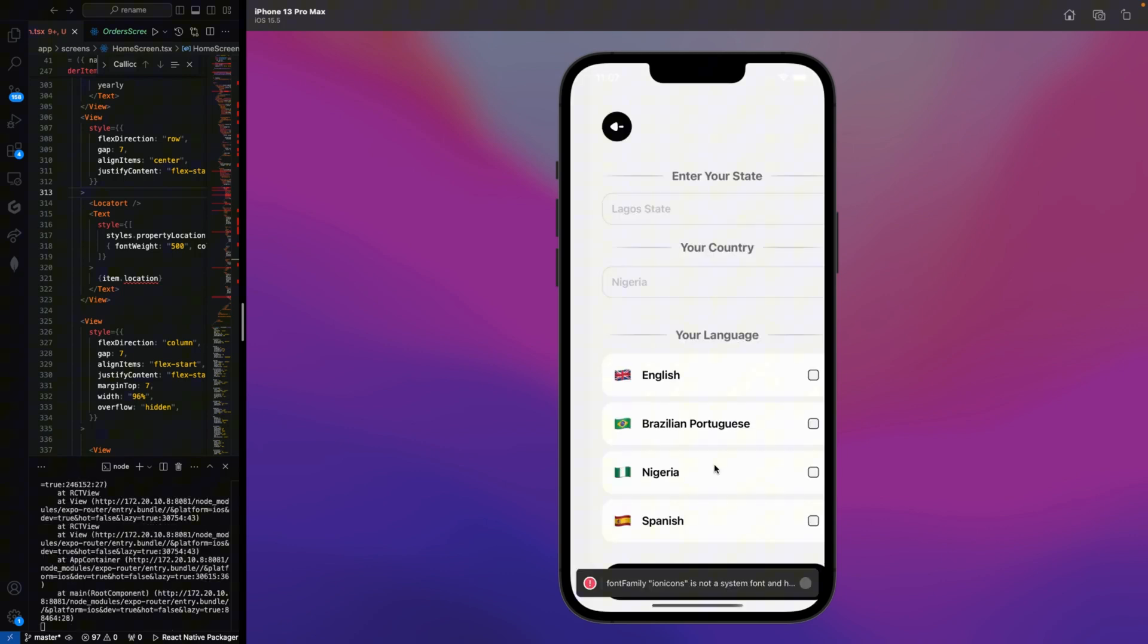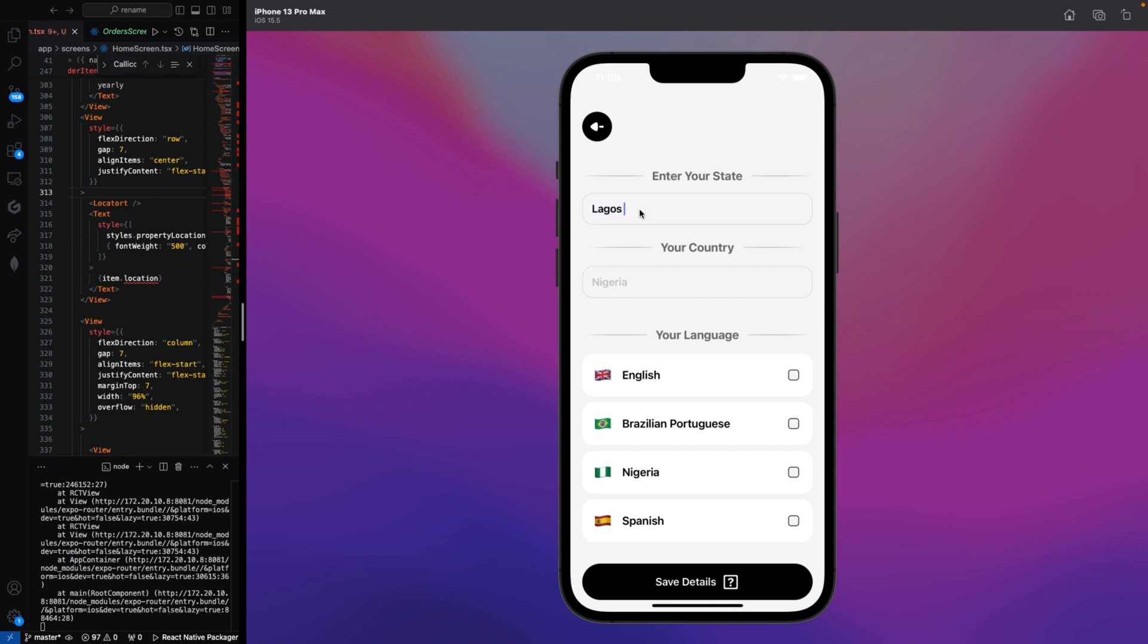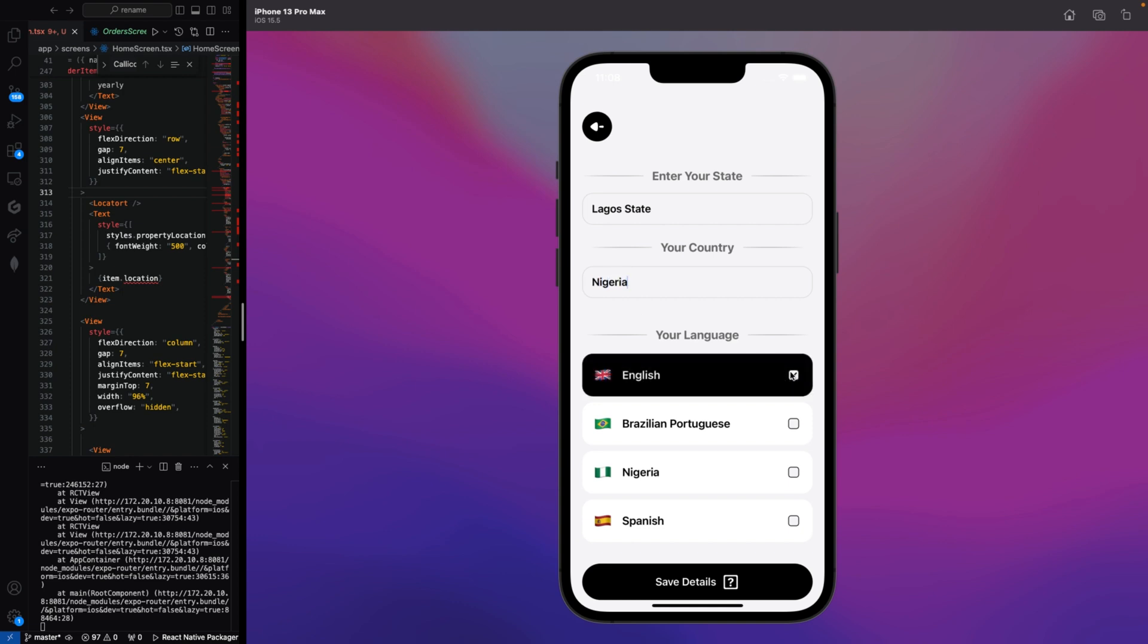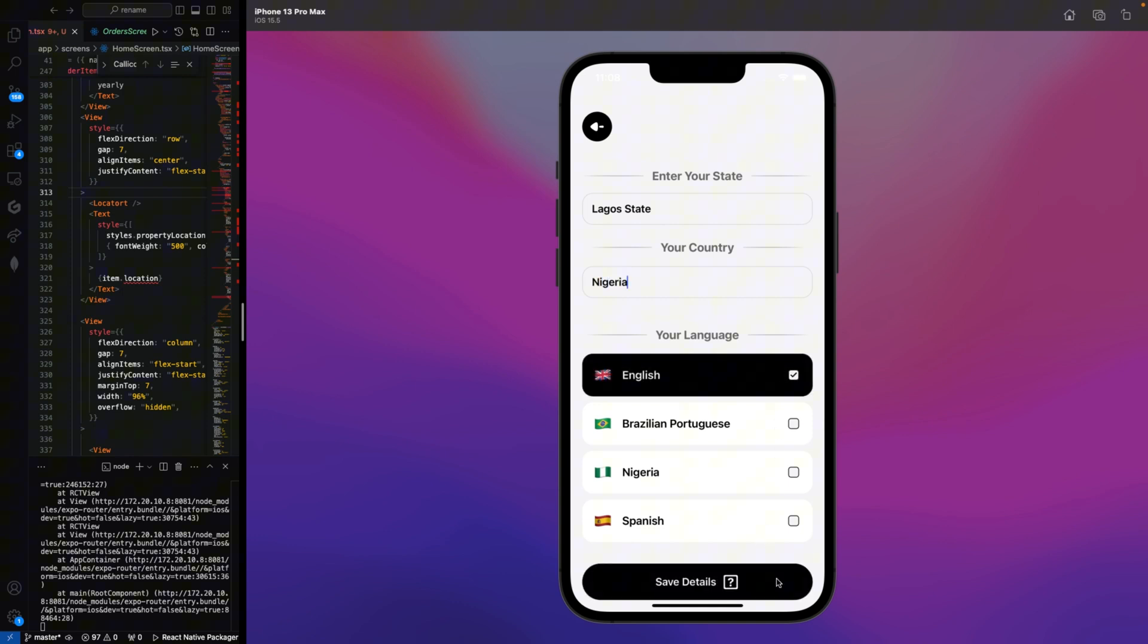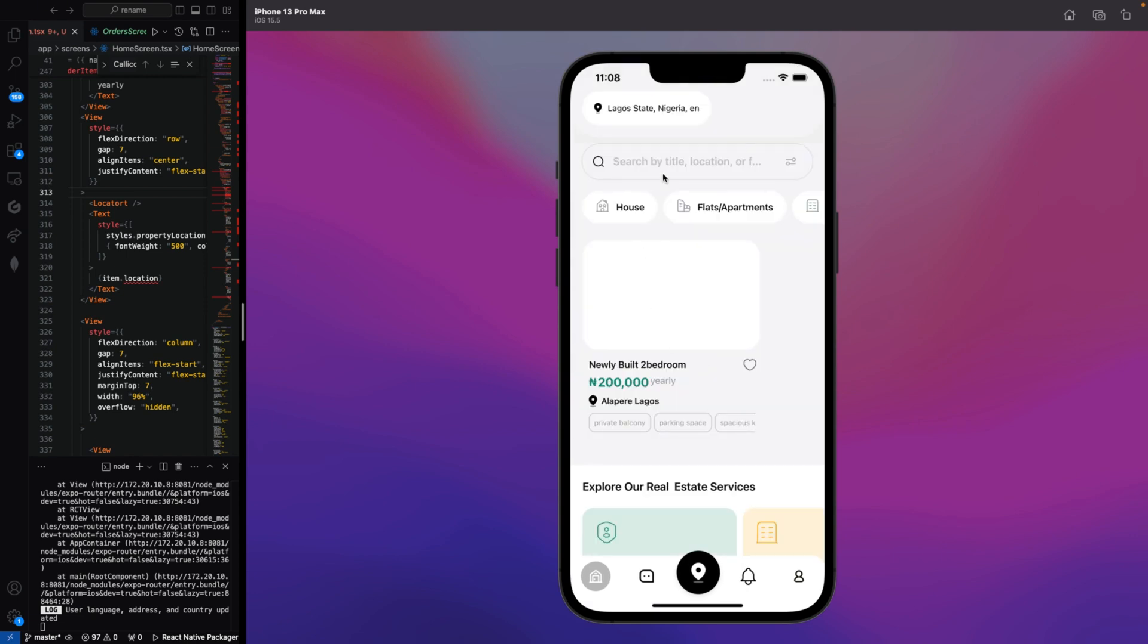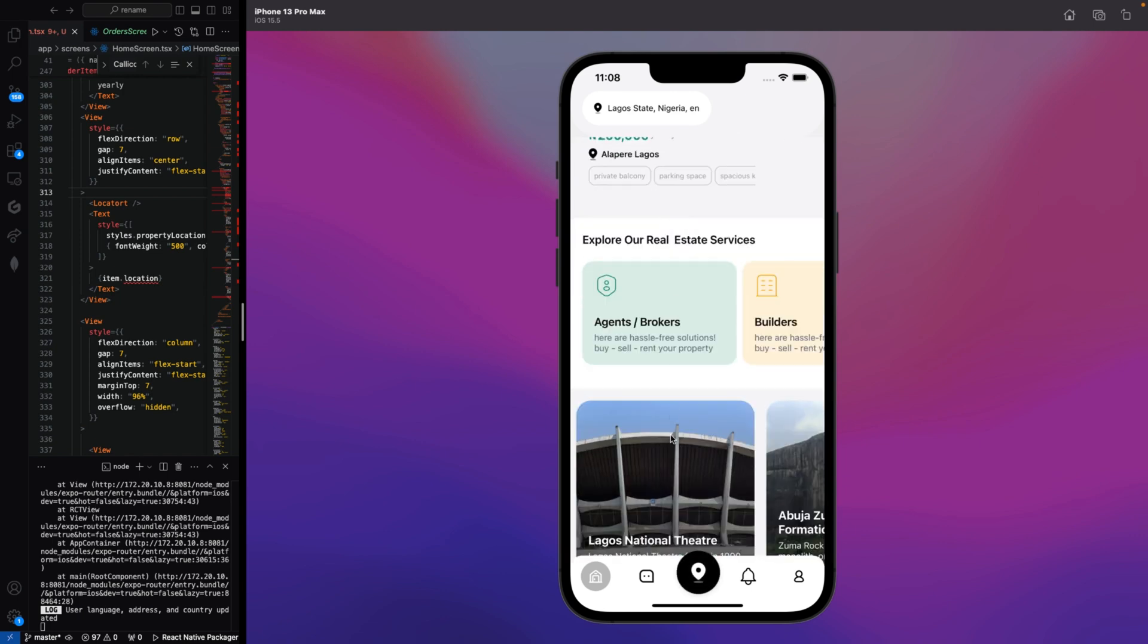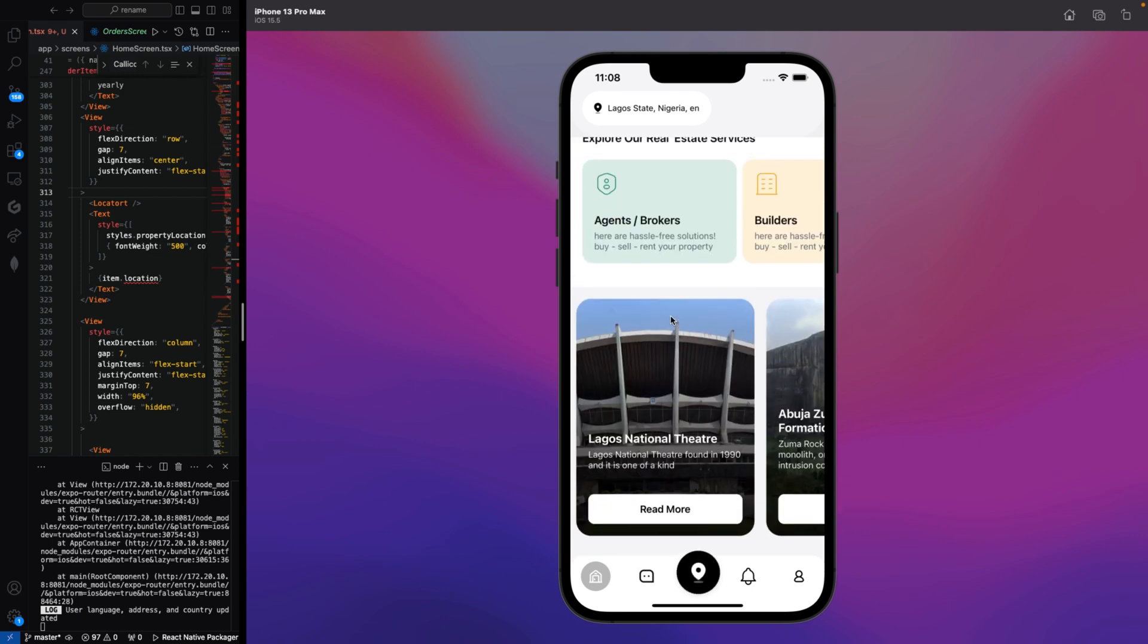The next thing now is to choose our own location. As you can see, as we are creating the account, the code is updating on our terminal. We need to put our state. I reside in Lagos, so it is Lagos State and our country Nigeria. I want English version of this mobile application. Now we are being redirected to the home page. Welcome to Direct Landlord, the mobile application.